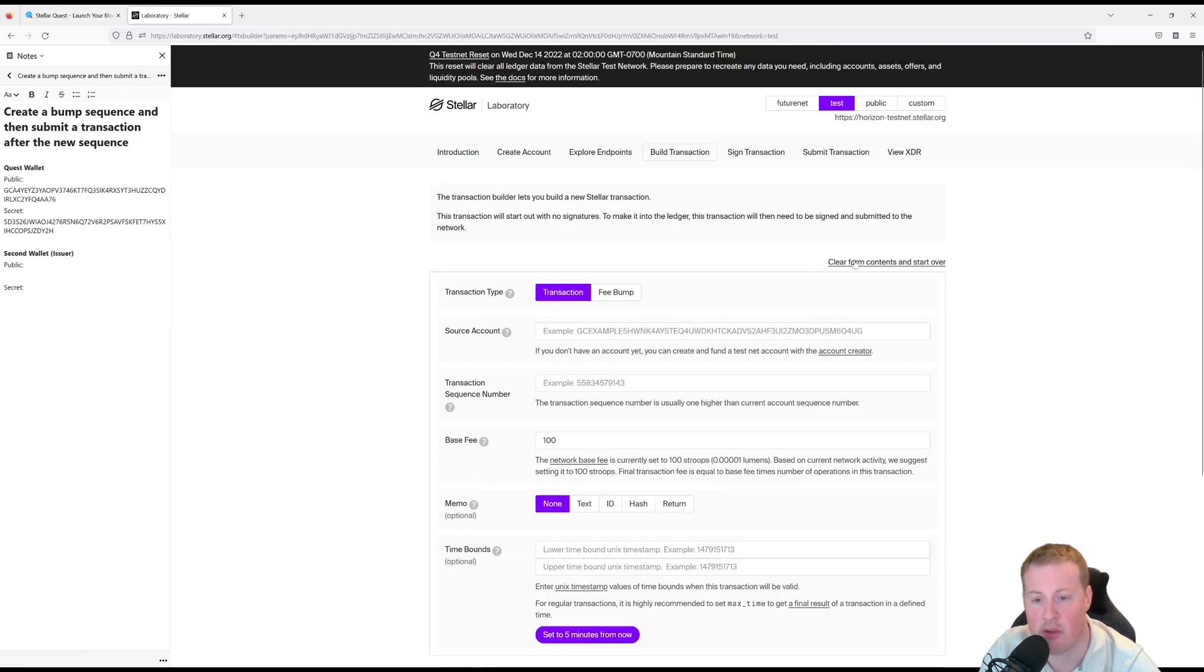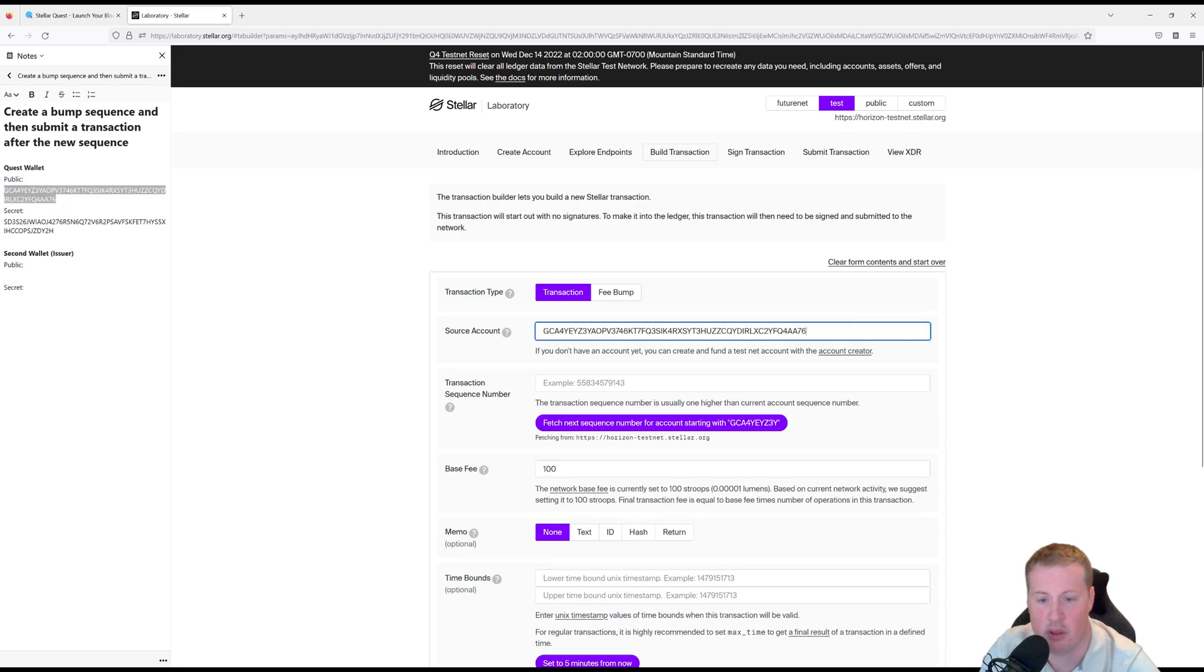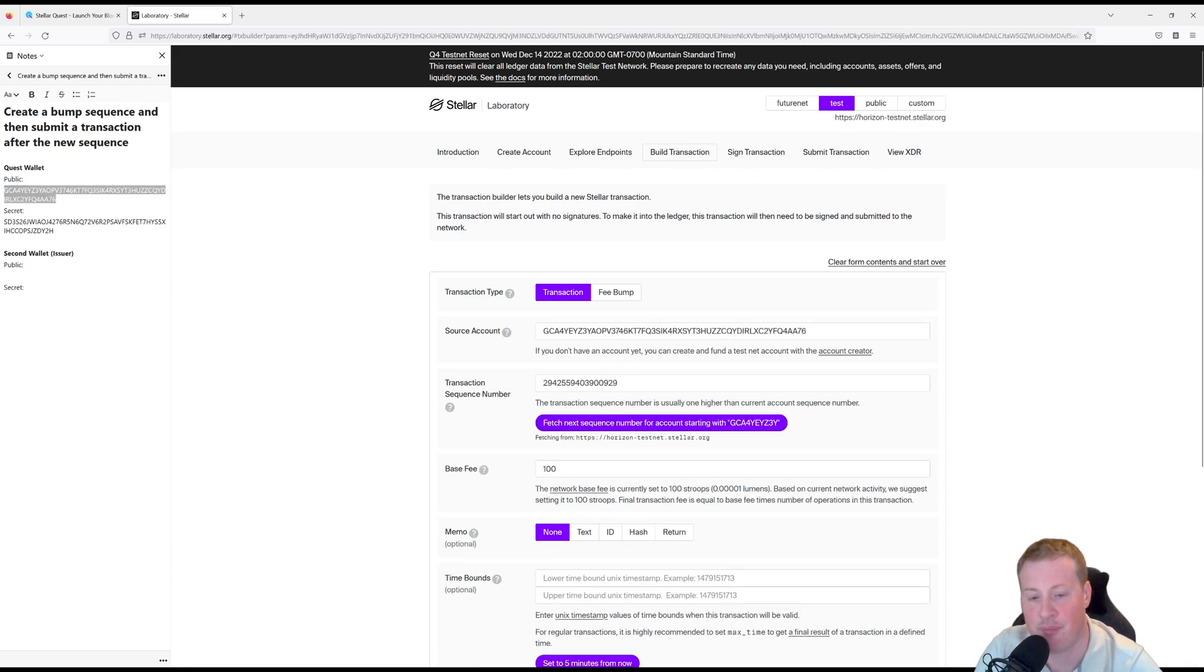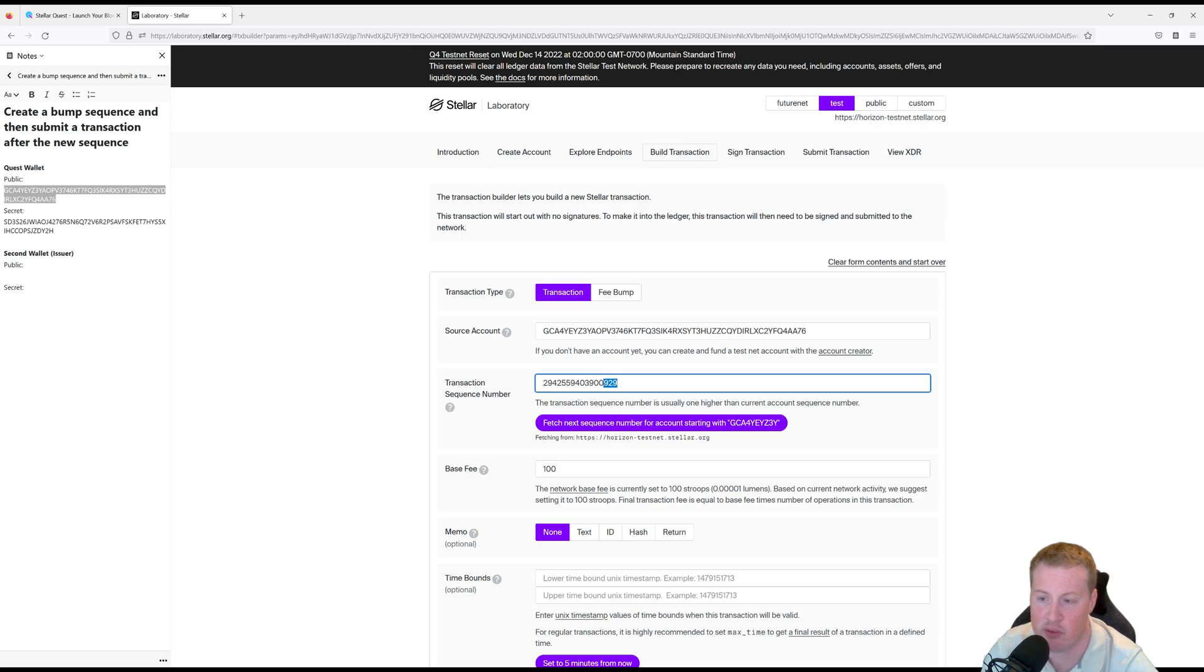I'm going to clear my console, grab my public key here from my quest wallet and then fetch my next sequence number. And again you can see here my next sequence for this account is 929. This is the sequence that is being consumed.